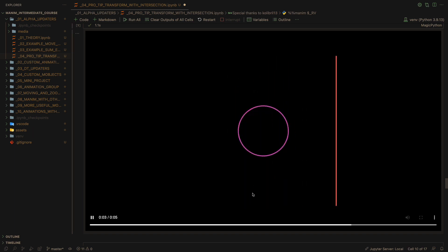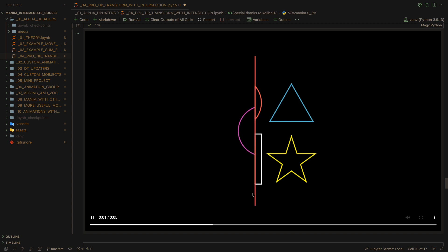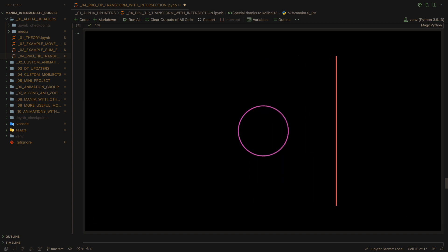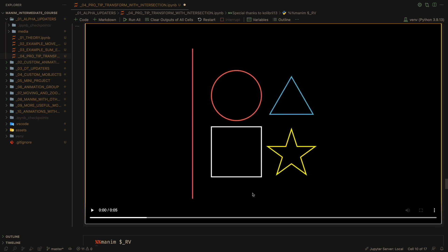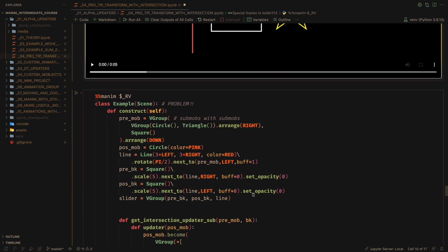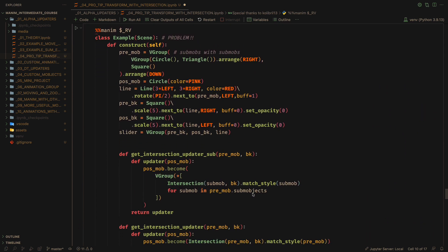Although it works, we still face a bigger problem. What if sub-objects also have sub-objects? For example, groups that contain other groups. Again, our function fails.